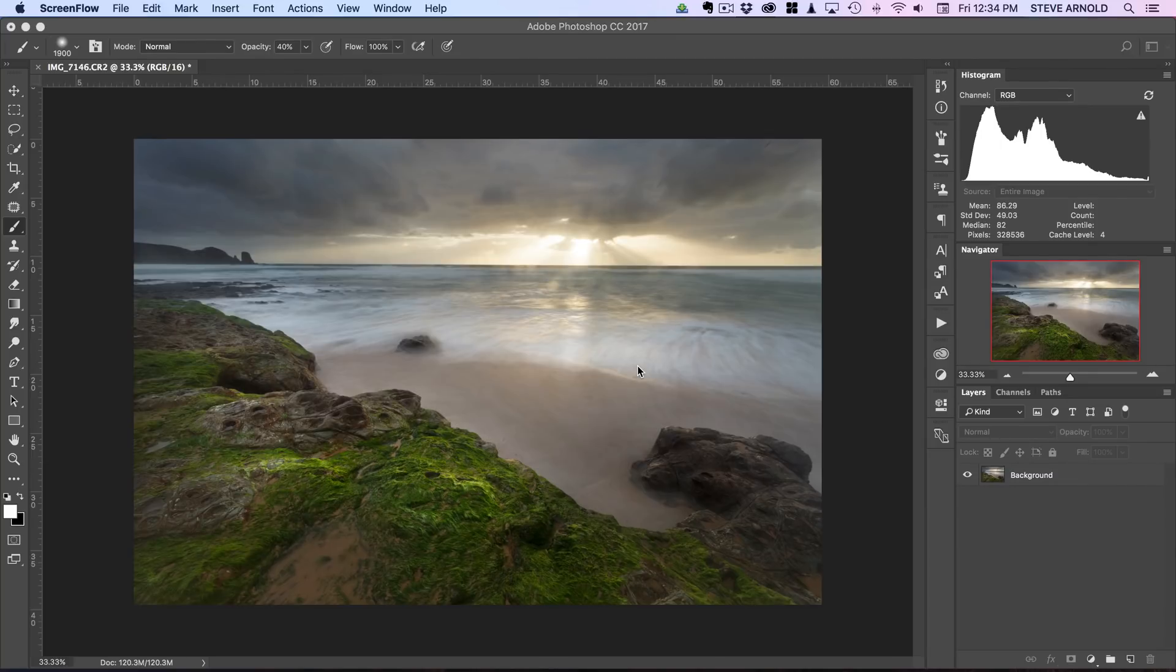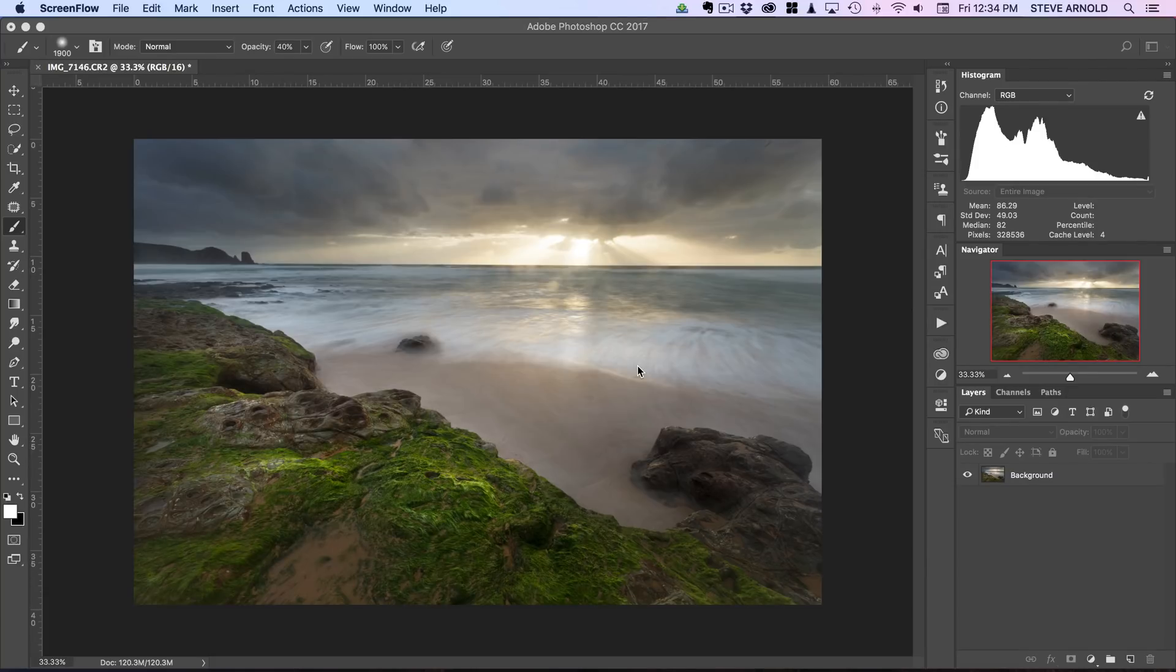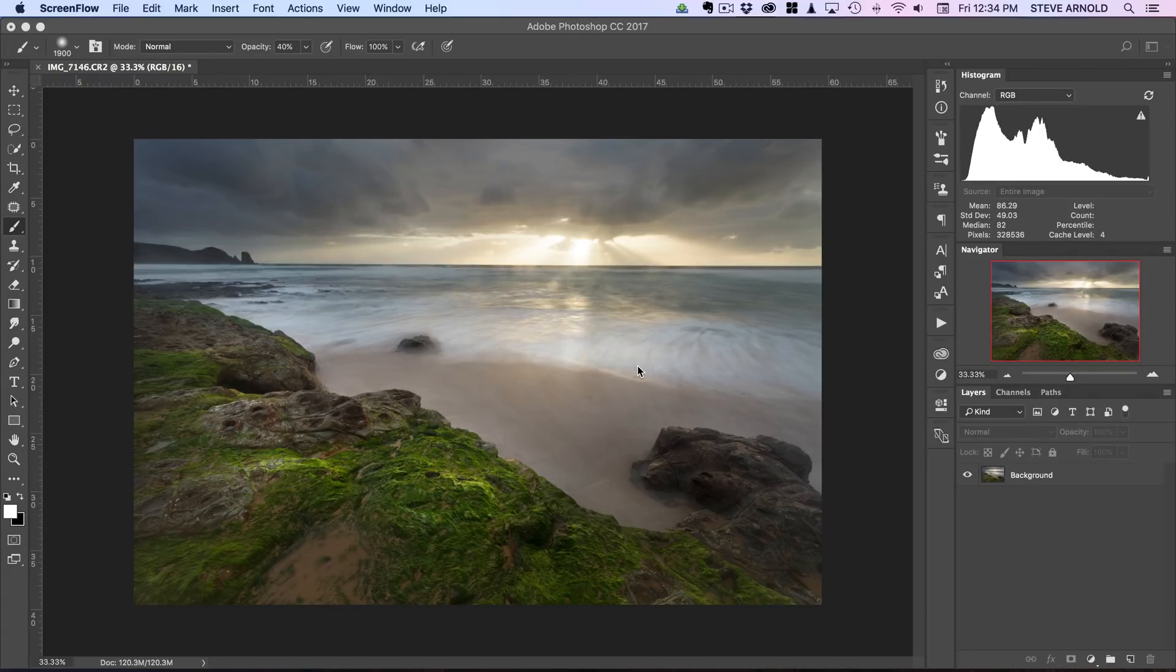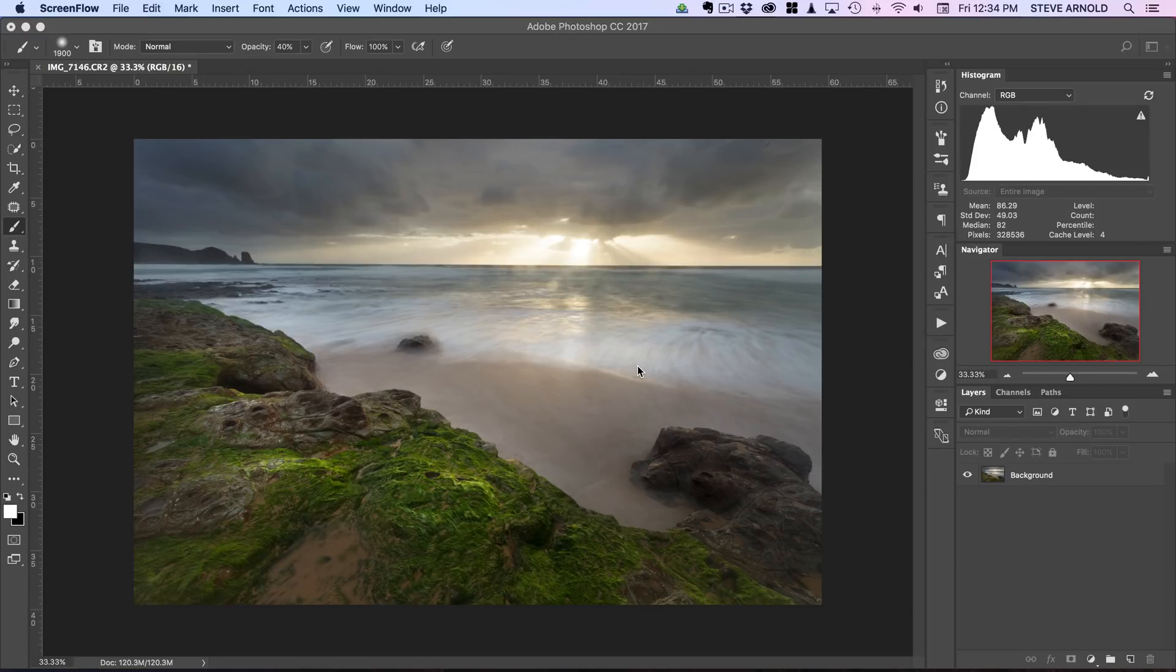Now the image we're going to be working on is what's on the screen at the moment. This was originally three exposures. I've bracketed some exposures because it was quite a high contrast scene, and I've already blended those together to create this image as it is at the moment.